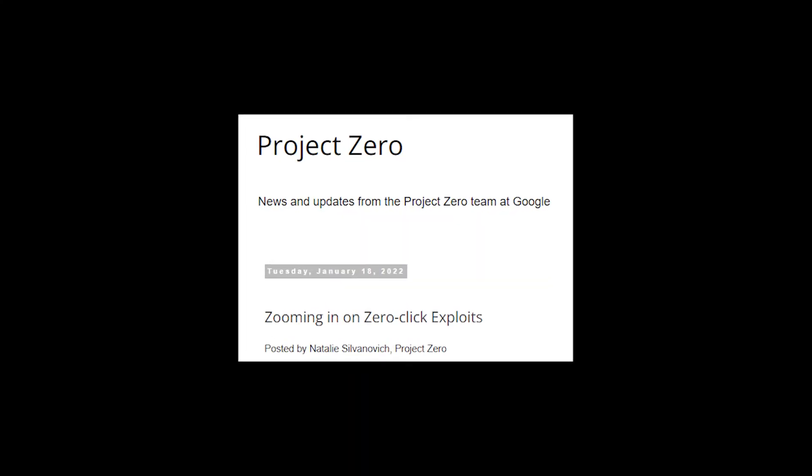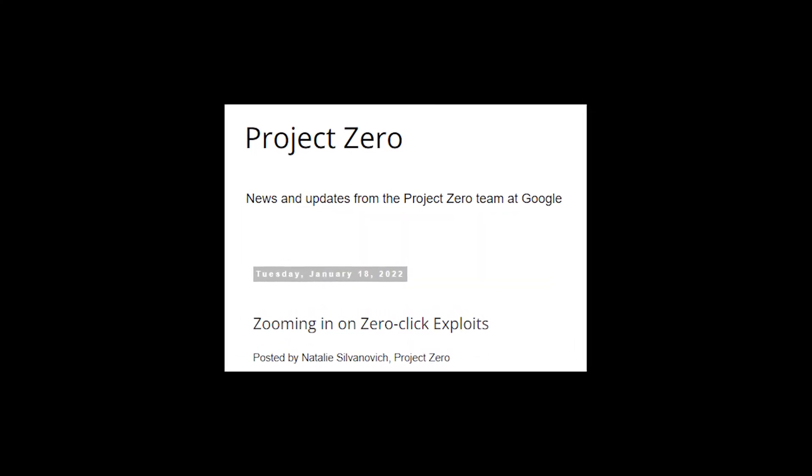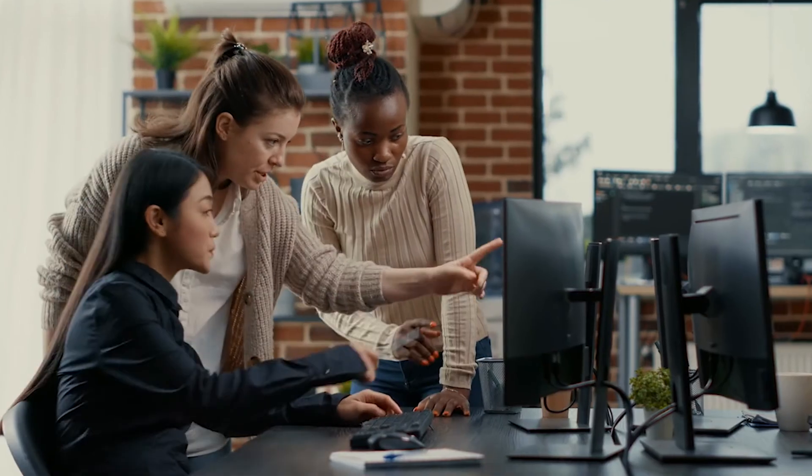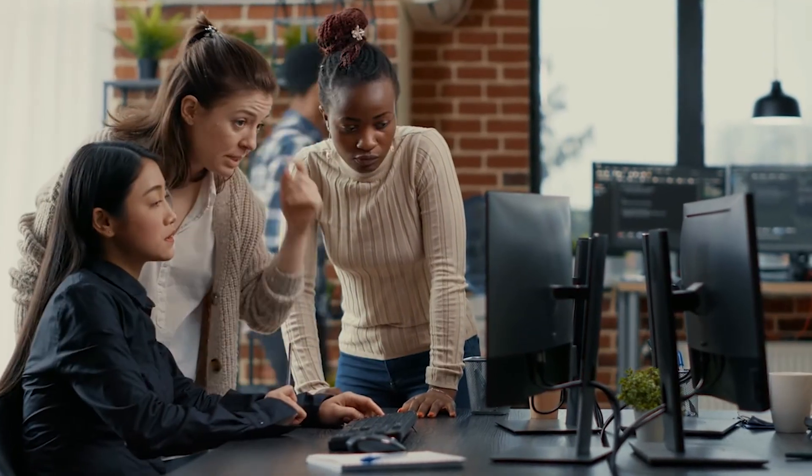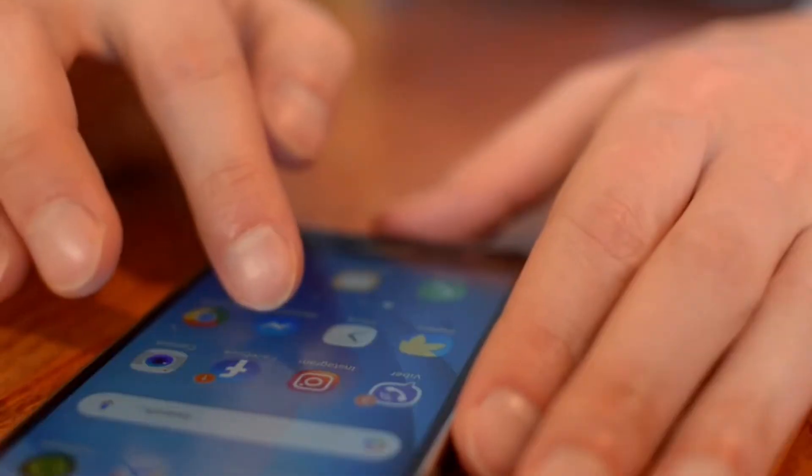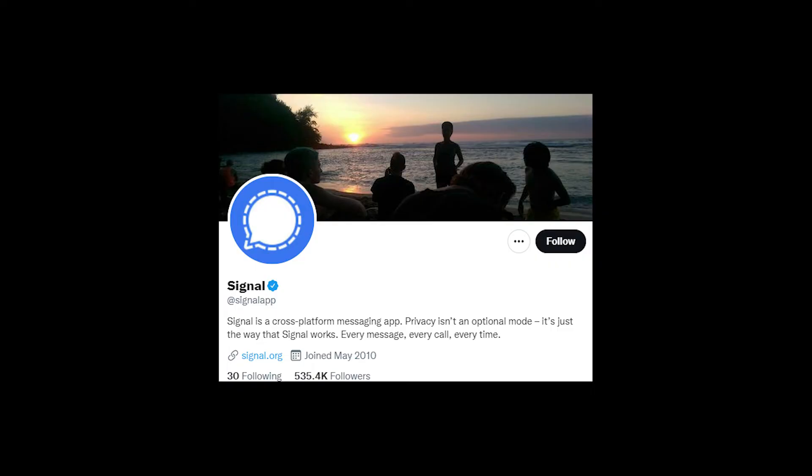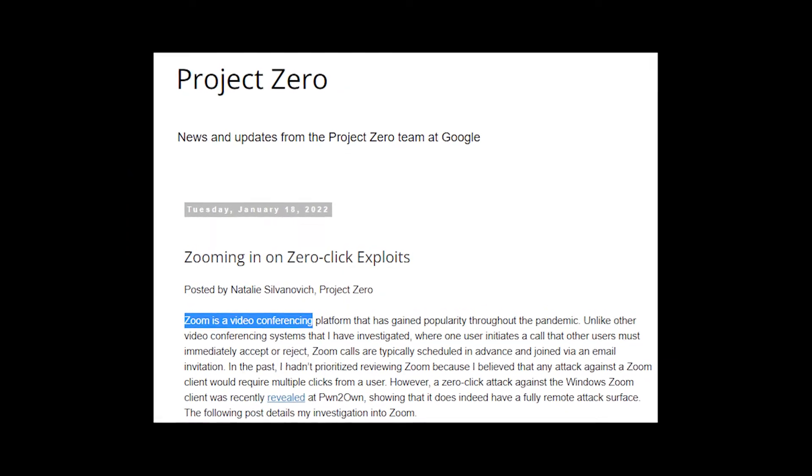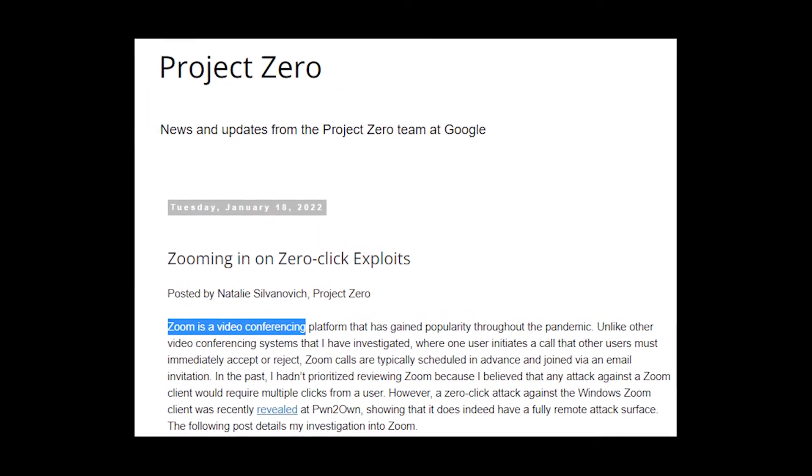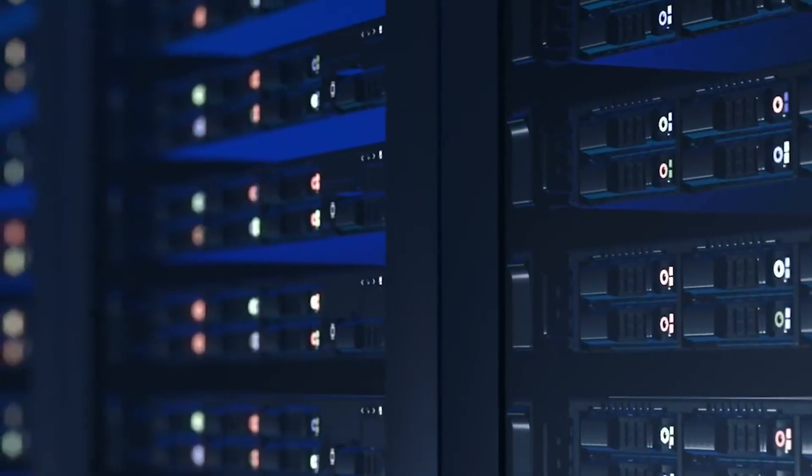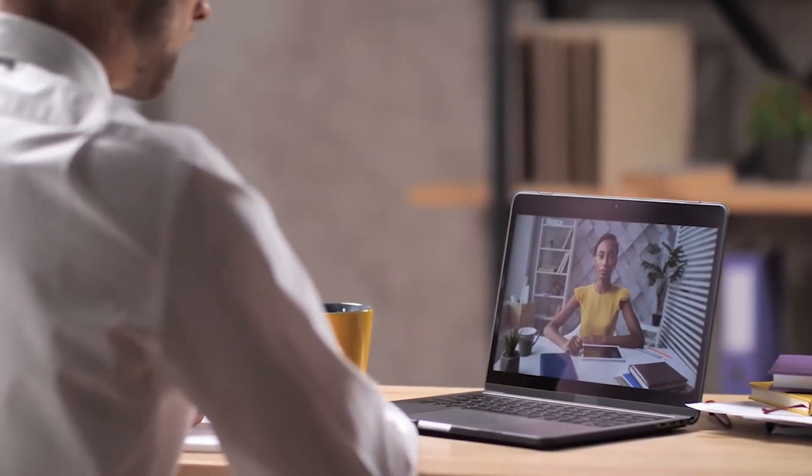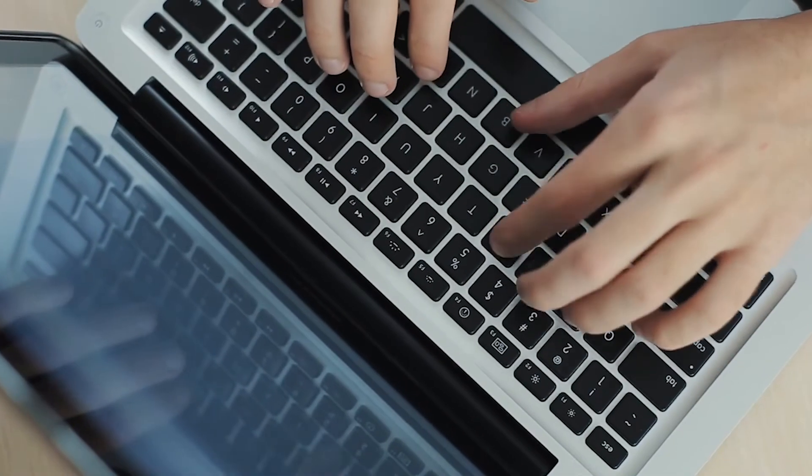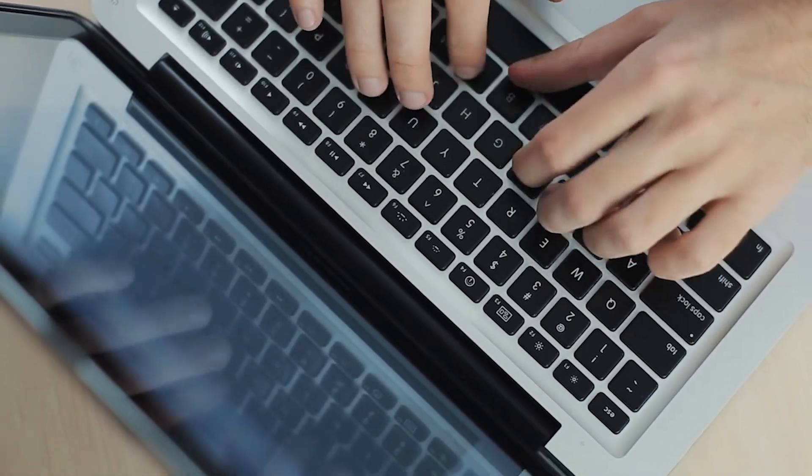Google has a team that hunts for vulnerabilities before hackers can exploit them called Project Zero. They have found vulnerabilities that could be leveraged for zero-click exploits in applications including Facebook Messenger, Signal, FaceTime, Google Duo, and iMessage. For example, in 2021, Project Zero disclosed a server-side vulnerability they found in Zoom. The vulnerability could have been exploited to take control of the victim's device without any interaction from the victim.